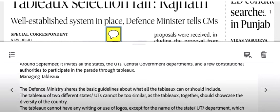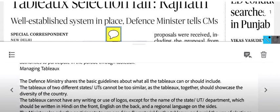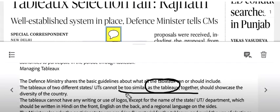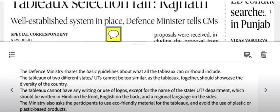First, the Defence Ministry shares the basic guidelines for the tableau. Two states and UTs cannot have similar tableaux — they need to show diversity. The tableau should not be used with any logo.